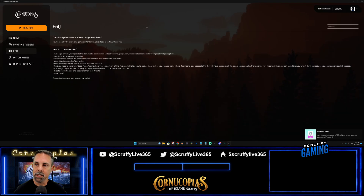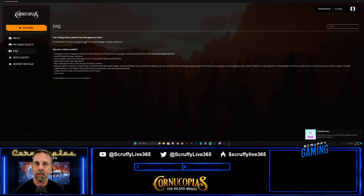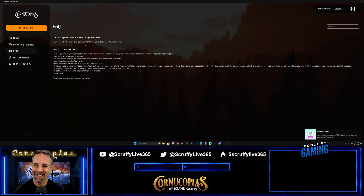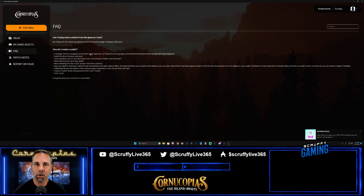Next up is Frequently Asked Questions. There's already a couple of FAQs - one being: can you freely share content from the game while testing? No, you can't - there's an NDA in place that you had to sign before getting access. They've also got info on how to create a Nami wallet, and I'm sure they'll add more things as the game progresses.